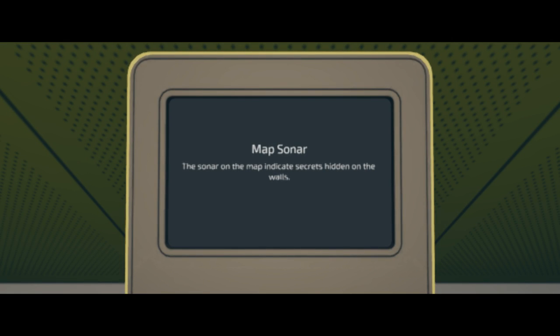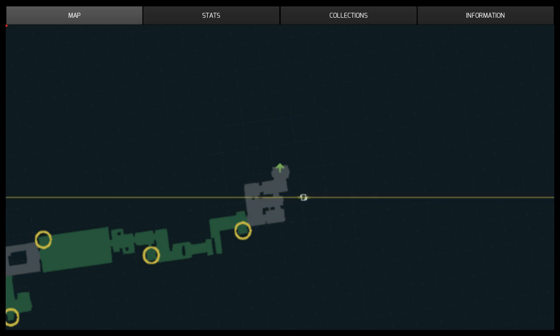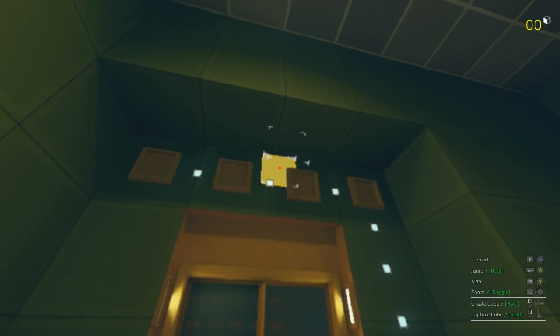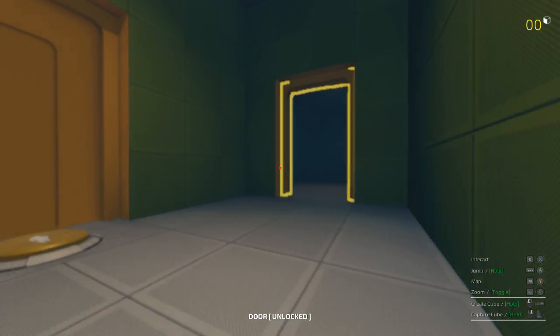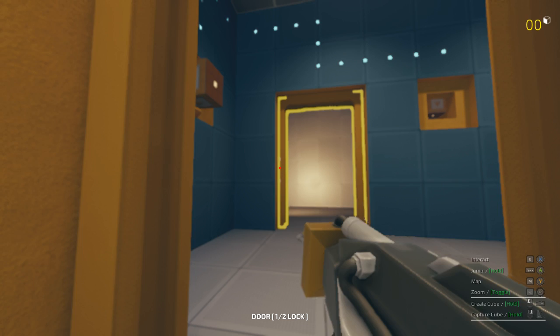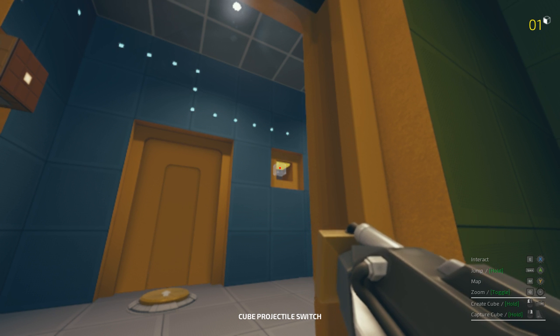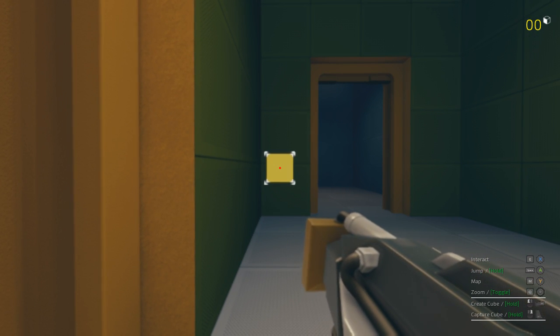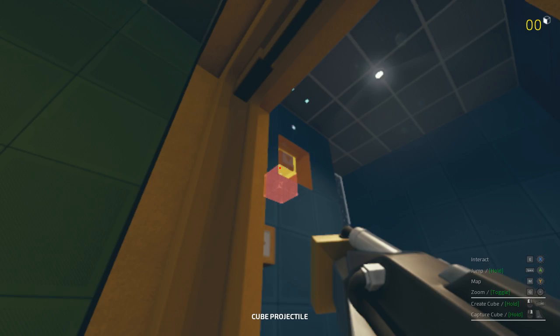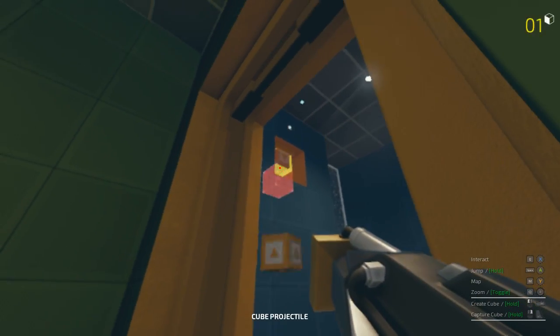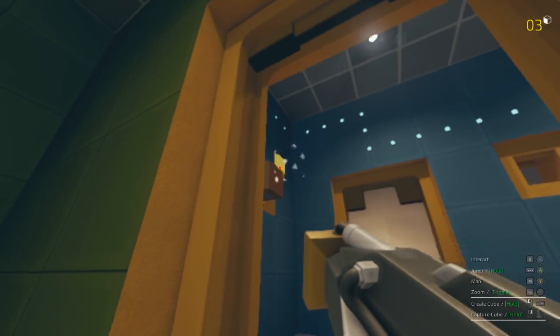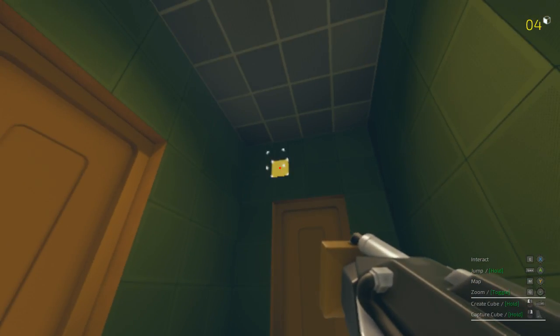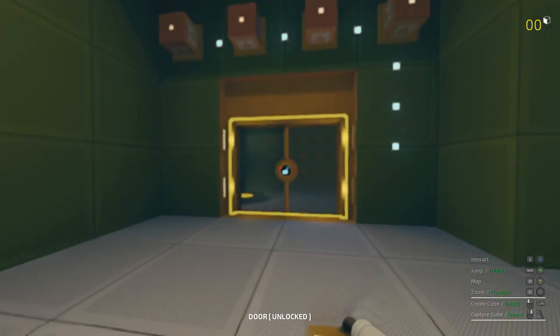Map sonar. The sonar on the map indicates secrets hidden on the walls. How do we... Oh, so these, okay, yeah, that's what I thought. And we need all four cubes in here. Ooh. Consider me puzzled. Let me take this as the door closed. Yes, that door does close. Alright, so what we'll want to do first is take these guys, and then we can take these guys. Alright, we have all four. Reminds me a little bit of the Antichamber puzzles, the early ones.